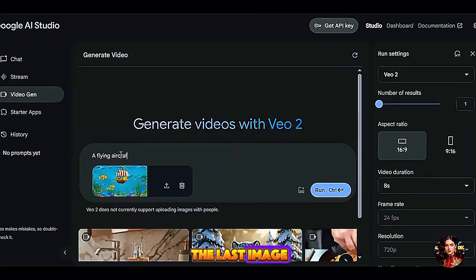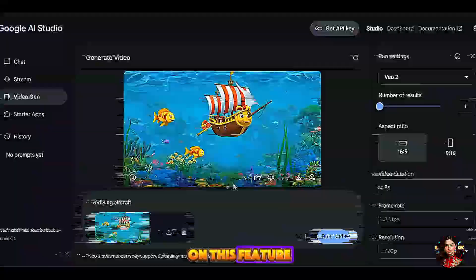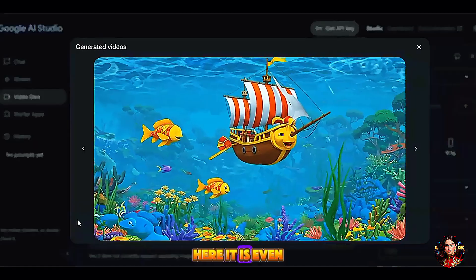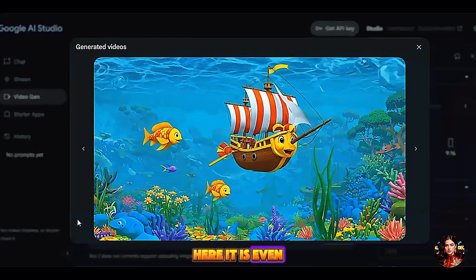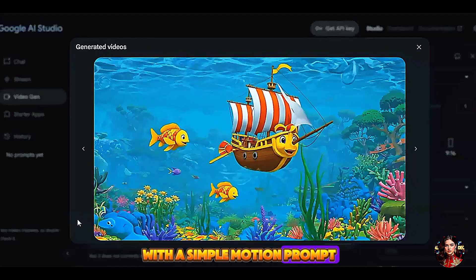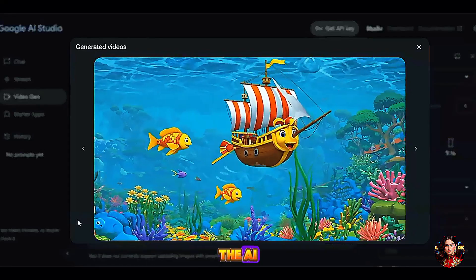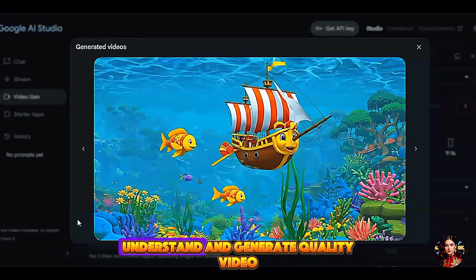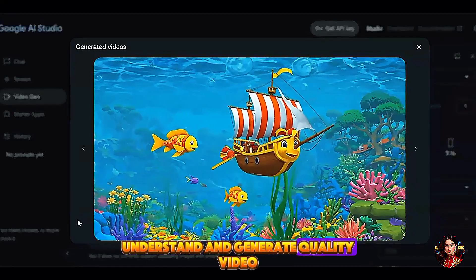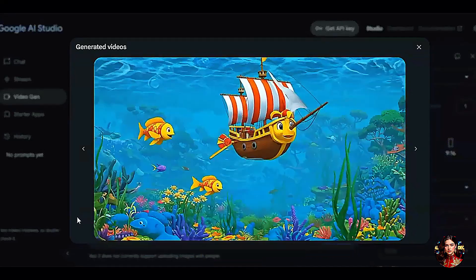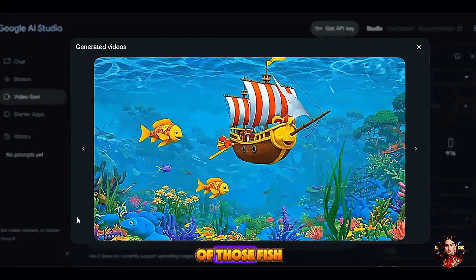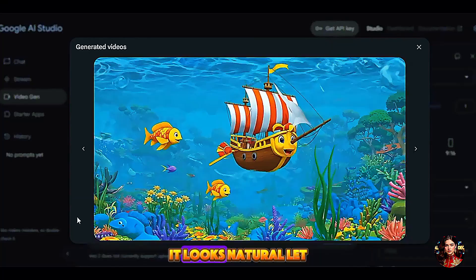I upload the last image I want to check on this feature. Even with a simple motion prompt, the AI tool is able to understand and generate quality video. I like the movement of those fish — it looks natural.